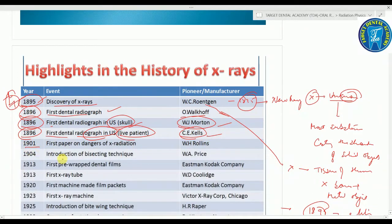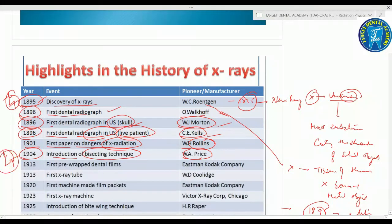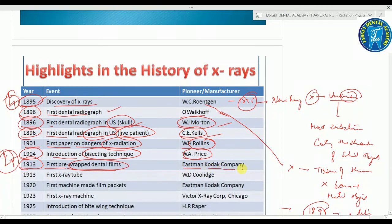In 1901, the first paper on the dangers of X-ray radiation was published by W.H. Rollins. In 1904, the bisecting technique was introduced by W.A. Price. In 1913, the first X-ray tube was introduced by W.D. Coolidge — very important. In 1930, the first pre-wrapped dental films were introduced by the Eastman Kodak Company.